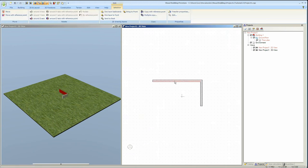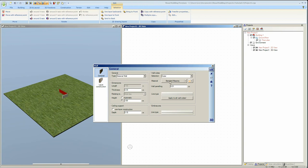You can also activate the wall properties dialog by double clicking on a wall in either the 2D or the 3D view.